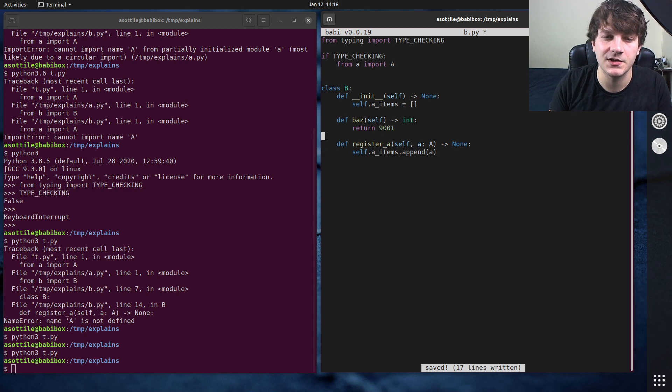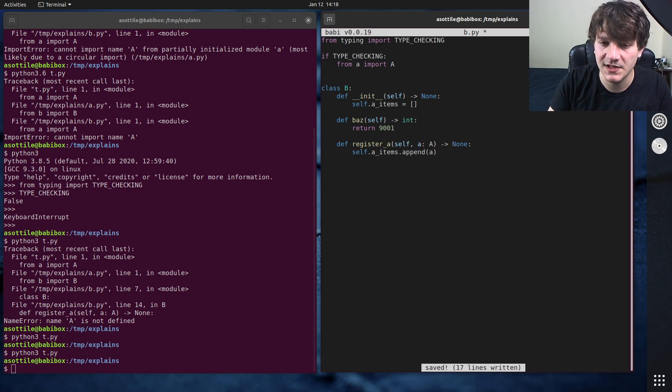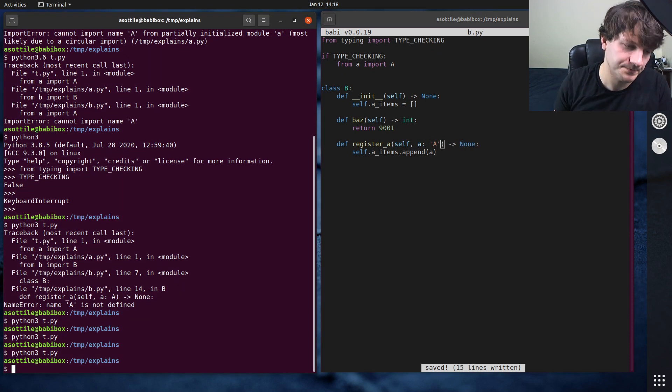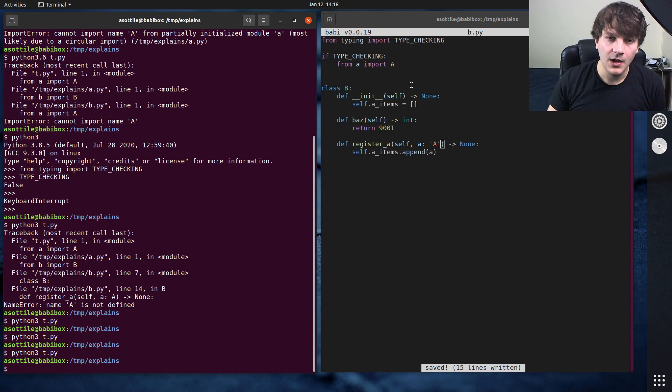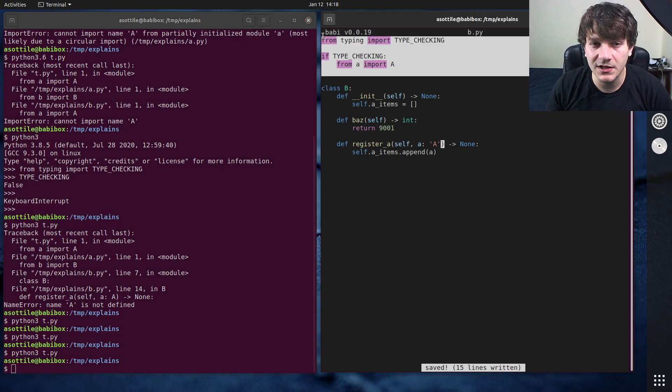Now the other way to solve the forward annotations problem is the quoting solution here. Okay that's one way to solve this.